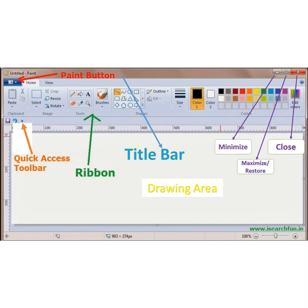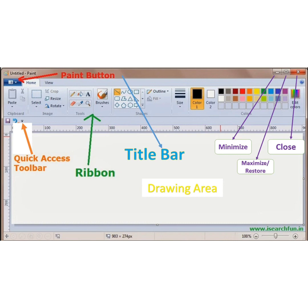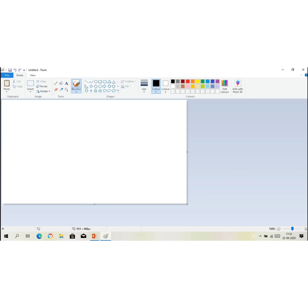This green is called ribbon. This top bar is called the title bar, and at the right side of title bar we have three control buttons. This is minimize. This is maximize or restore down. And this cross button is called close button. And the white area, this is called drawing area.